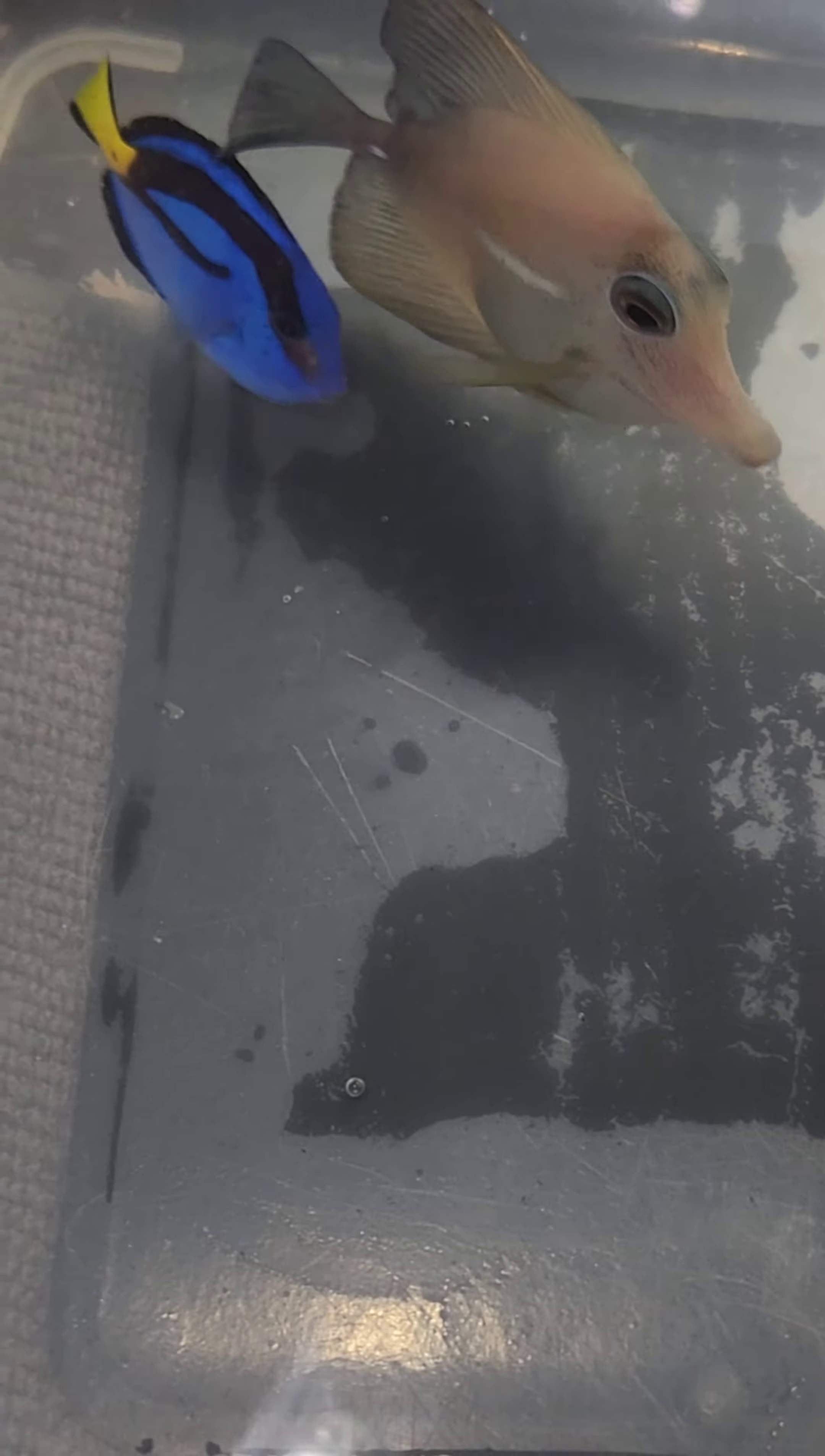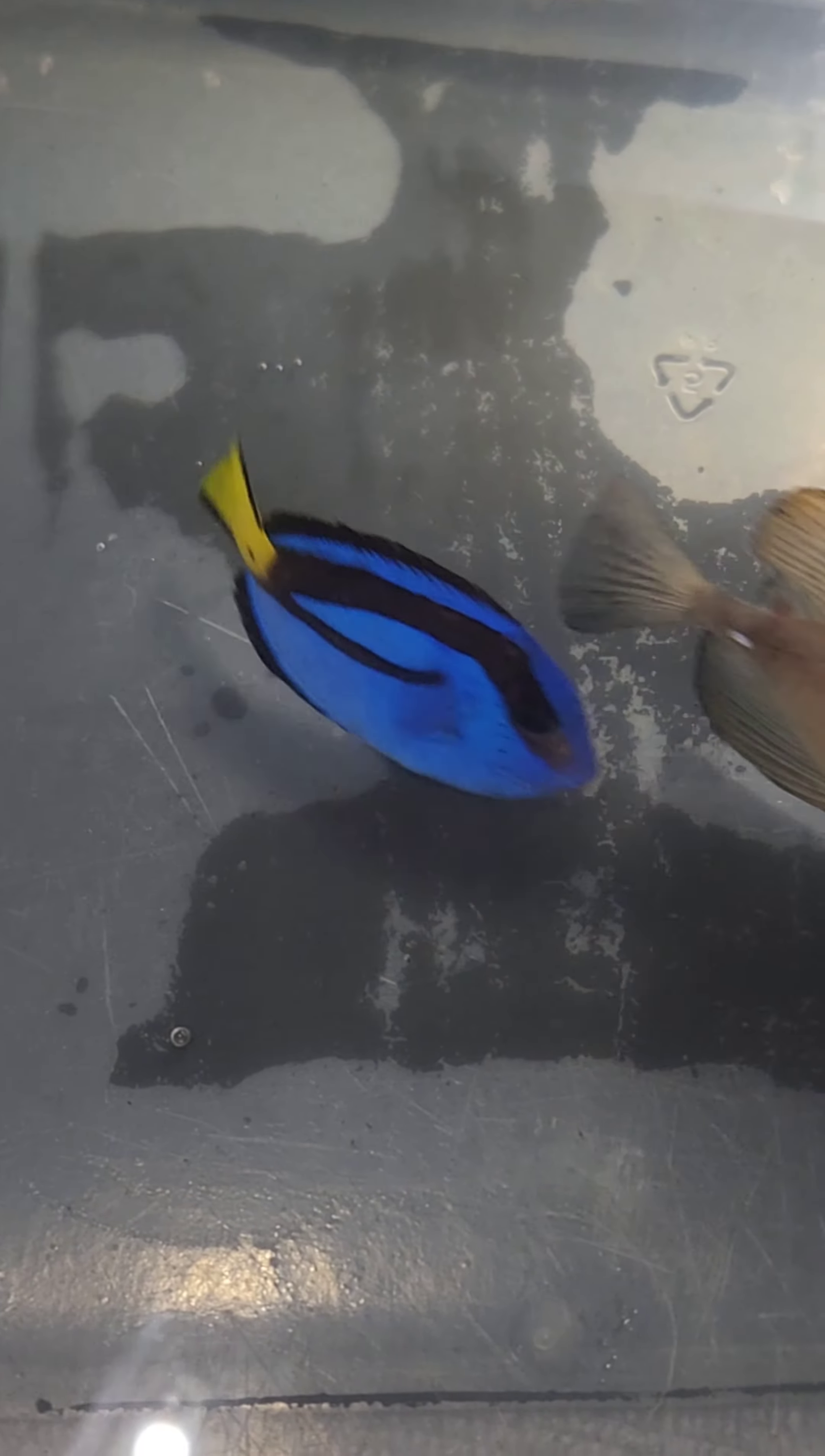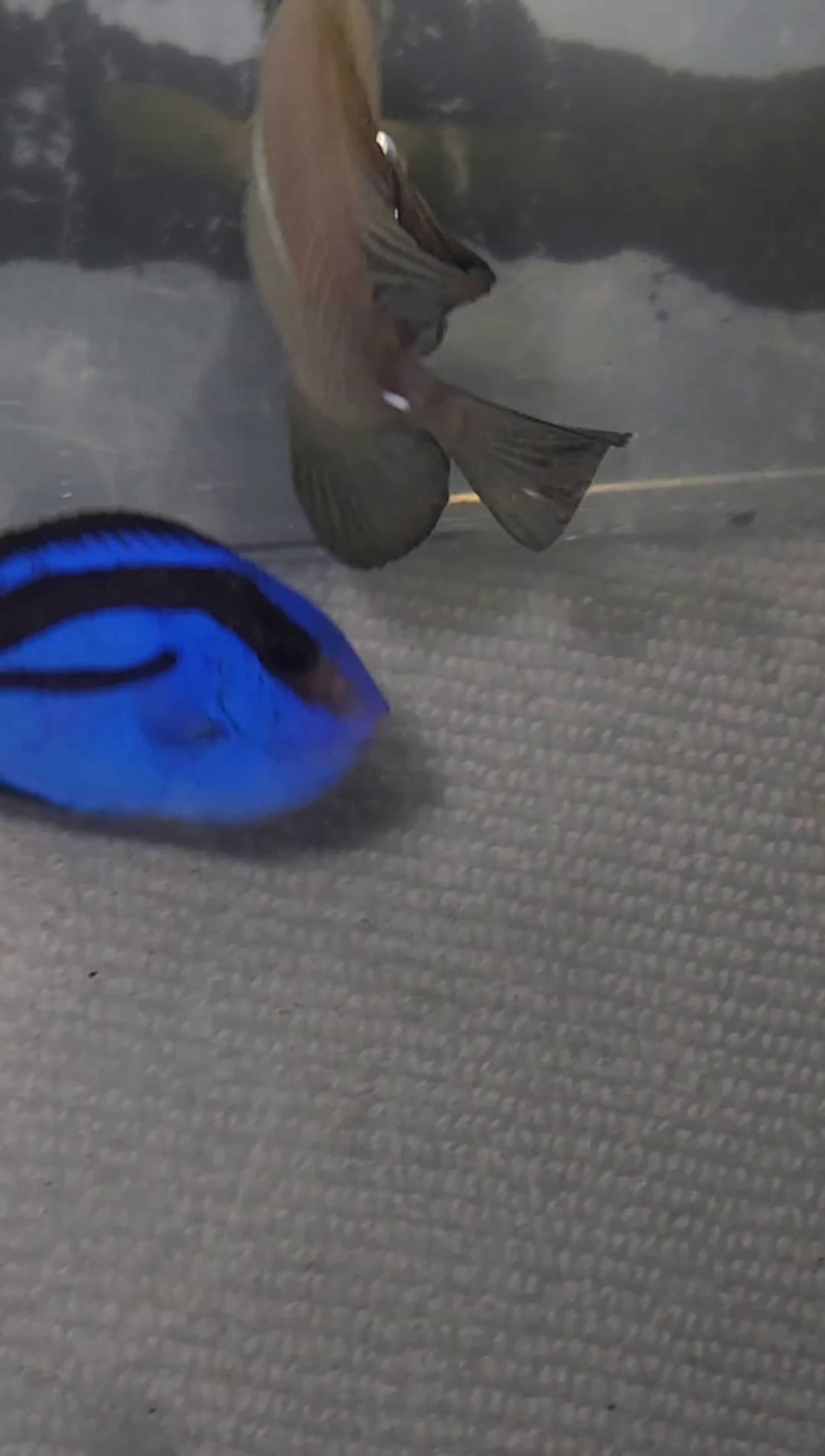But there are some little black dots that are still dropping off as you can see right there, and that is potentially just scar tissue or maybe something called black ick. But it looks like it's finally clearing up - they're looking much healthier, they're swimming around having a good old time.